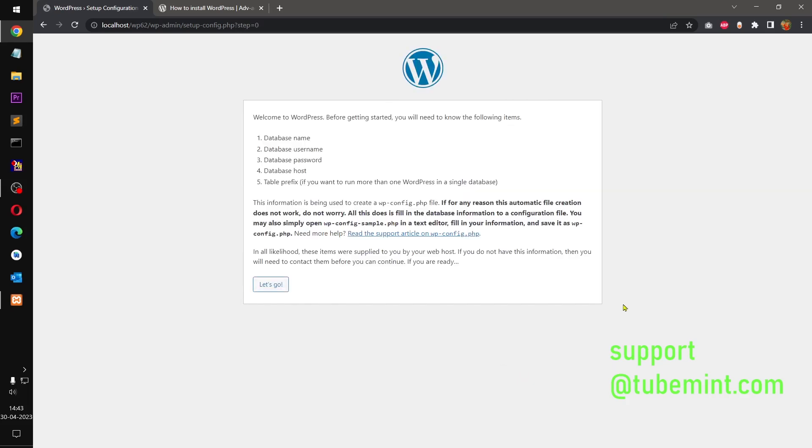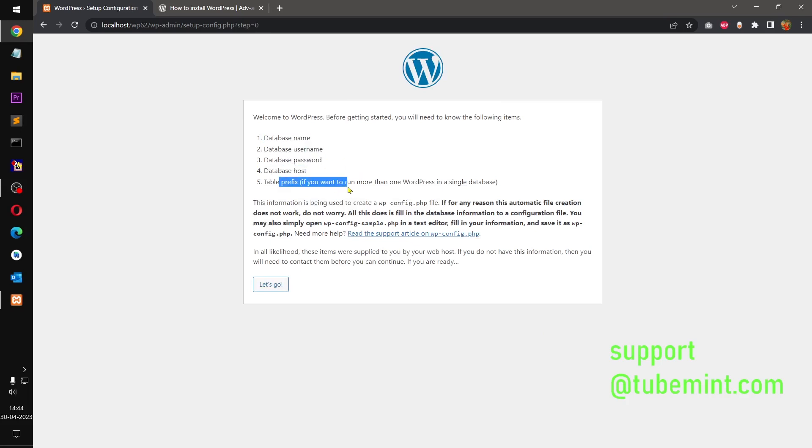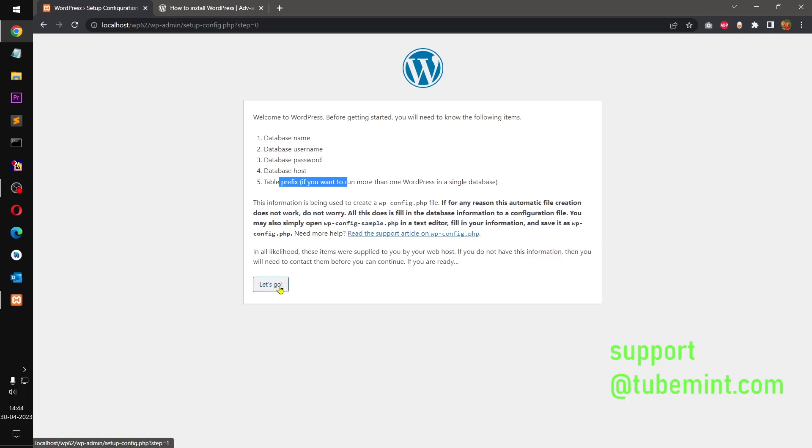Click Continue. And this is going to ask for the database name, username, password, host, and table prefix. So we already have created a database. Now we can simply click on Let's Go.